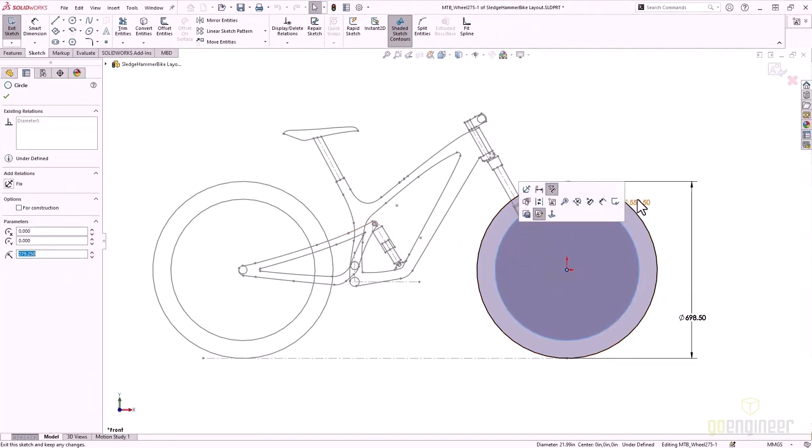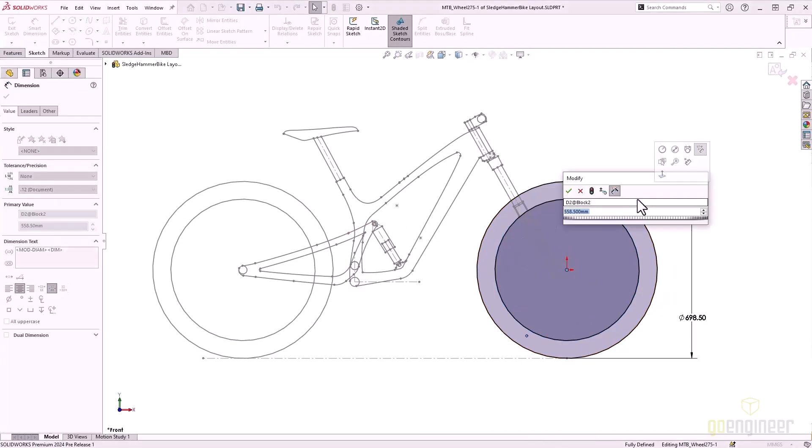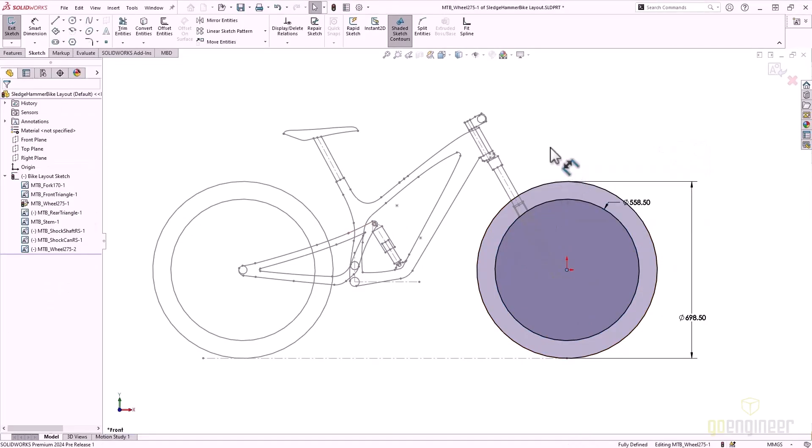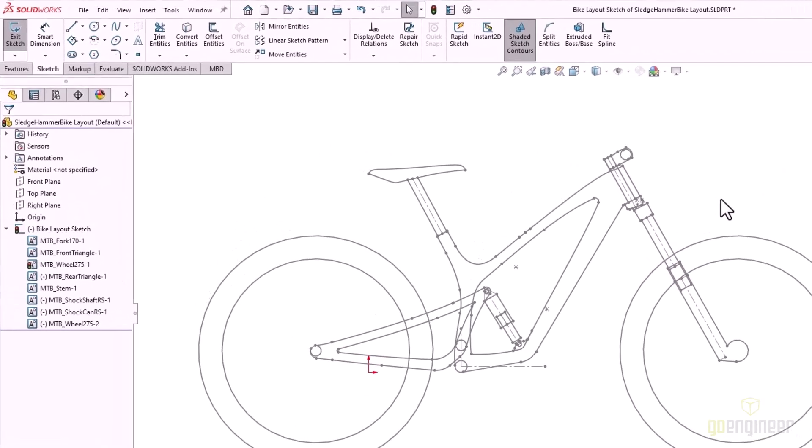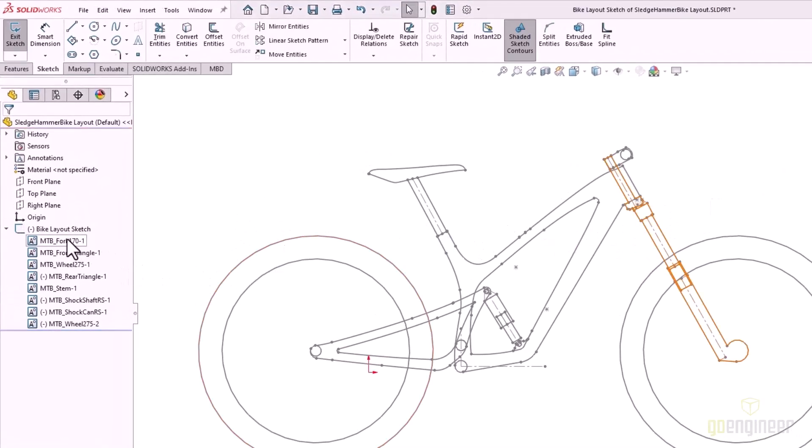In this example, the sketch block for the wheel is underdefined. We can edit the block and add a dimension for the inner diameter. This fully defines the sketch and now the block no longer has the minus sign beside it.